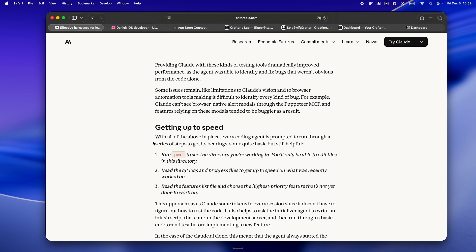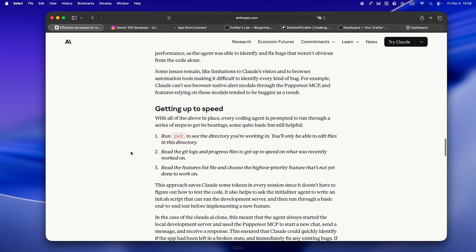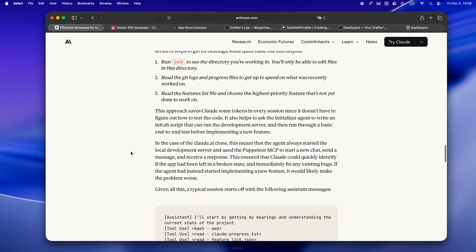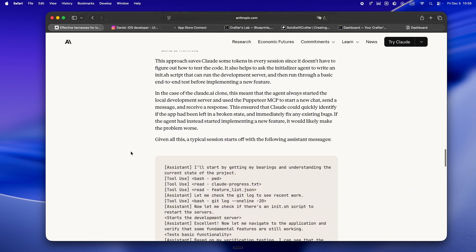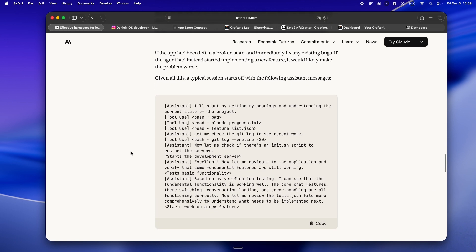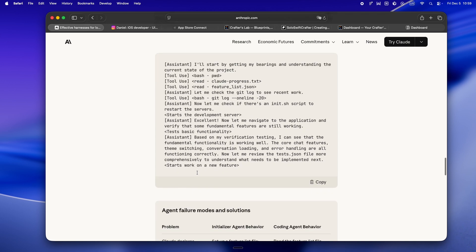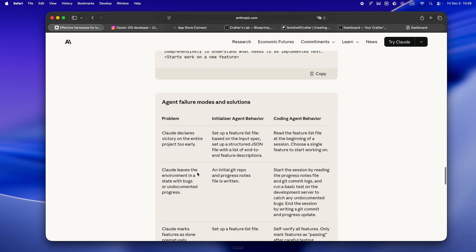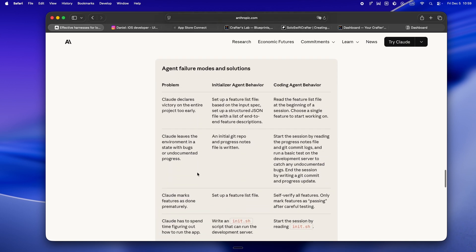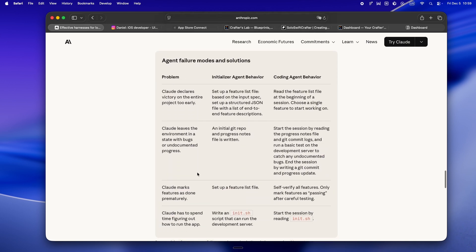So yeah, the big takeaway here: Anthropic's not just throwing more compute at the problem. They're getting closer to how solo devs already work when they're actually in flow. They're saying break it down, write things up, update the checklist, test, verify, then move on. It's slow, it's methodical, but it's how you actually ship something you can trust, even when your teammate is a language model.